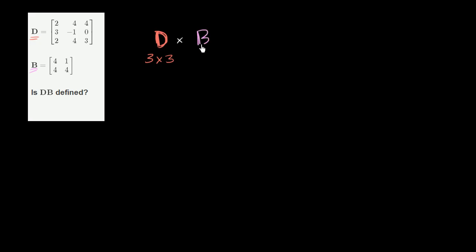Let's think about these two matrices. You first have matrix D. I'll do this a nice bold D here. And it has three rows and three columns, so it is a 3 by 3 matrix. And then you want to multiply that times matrix B. Matrix B is a 2 by 2 matrix.